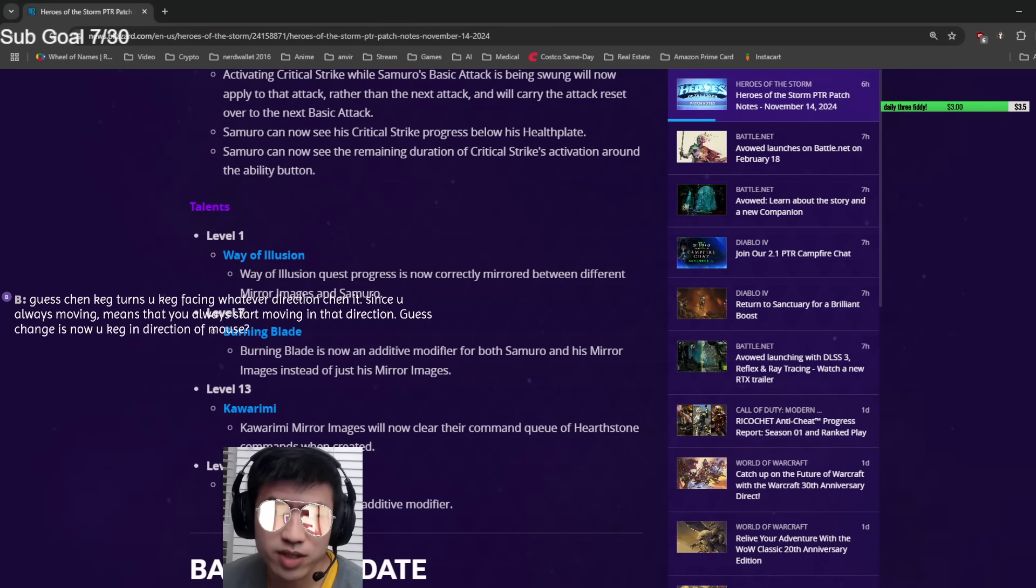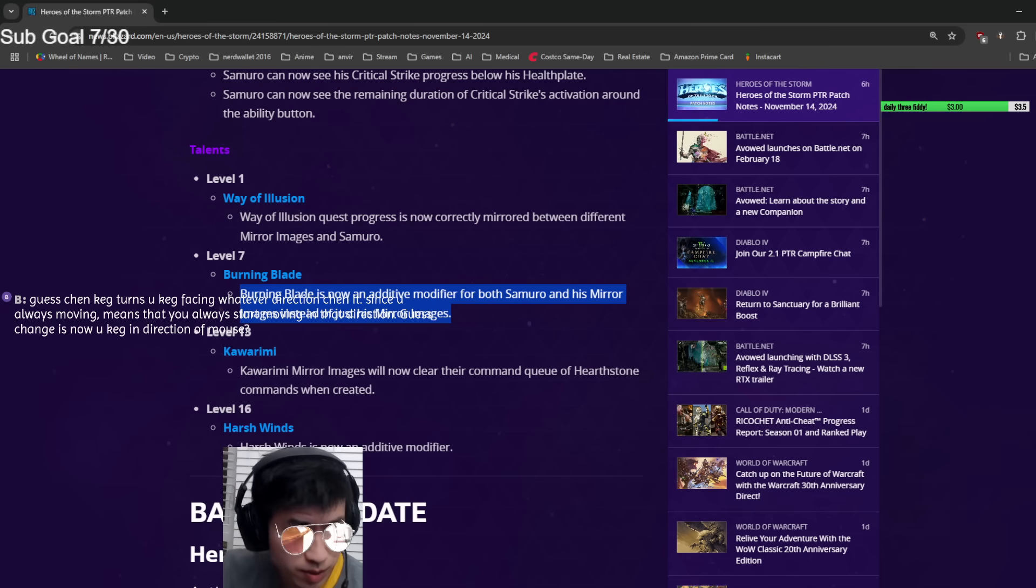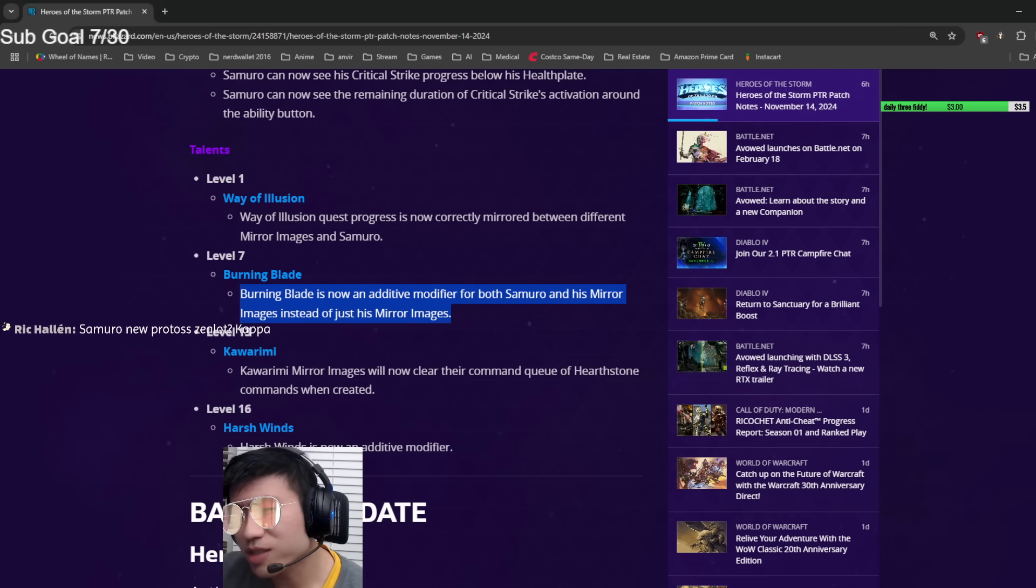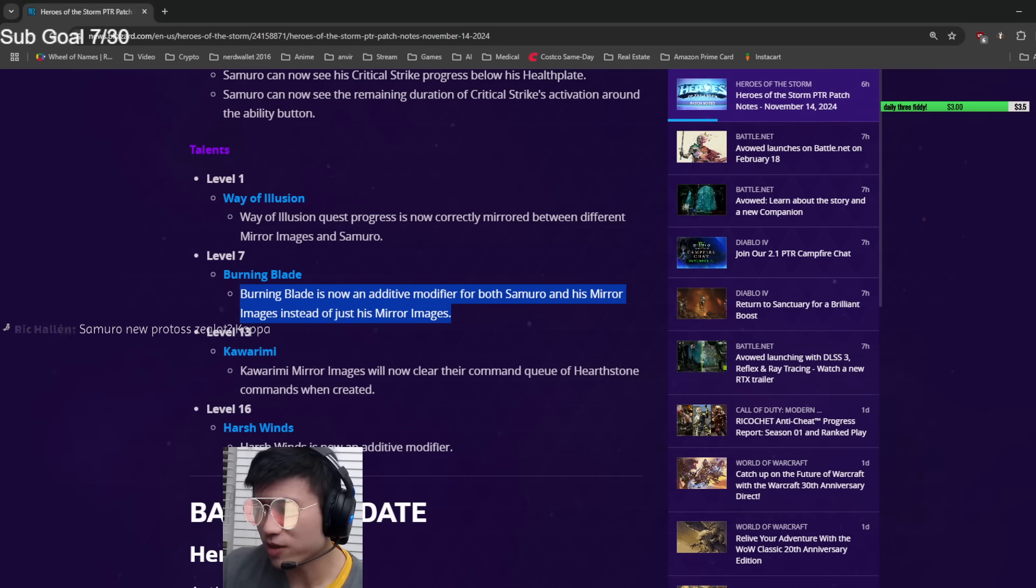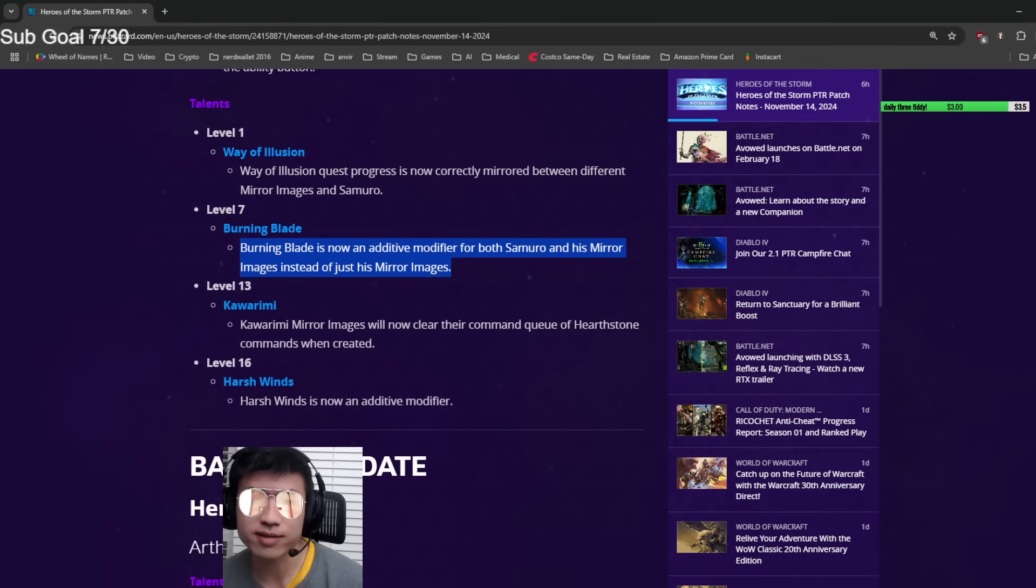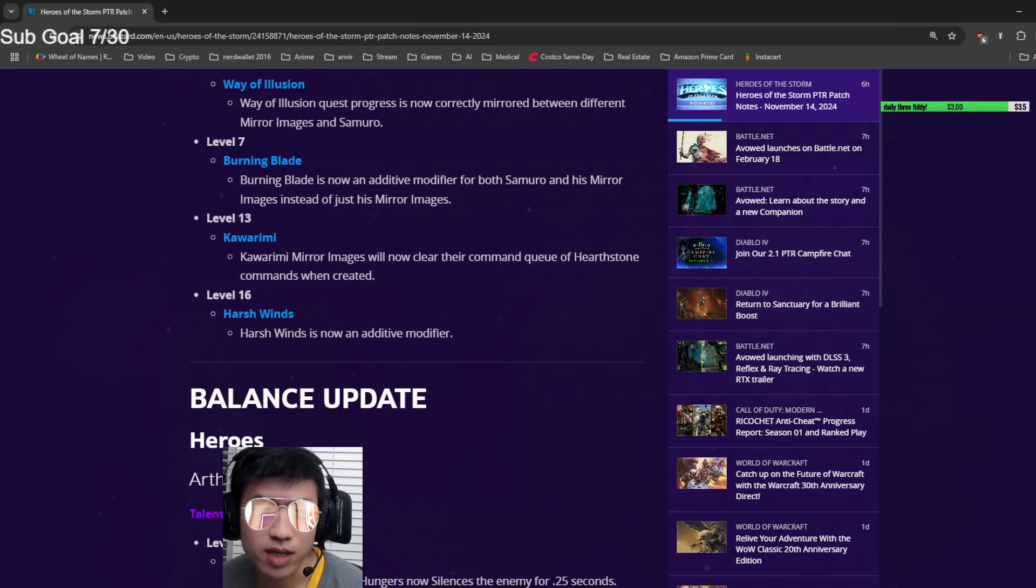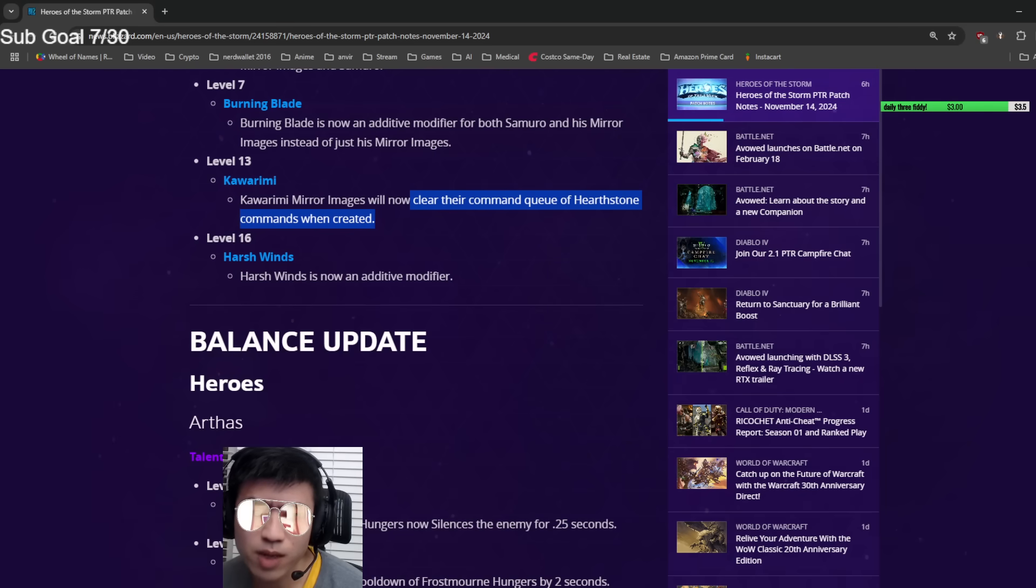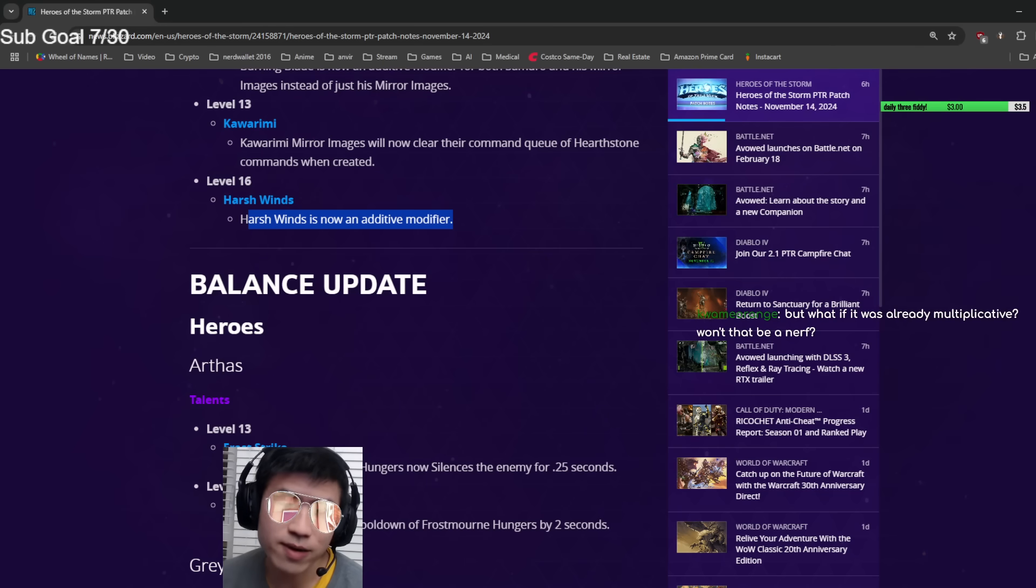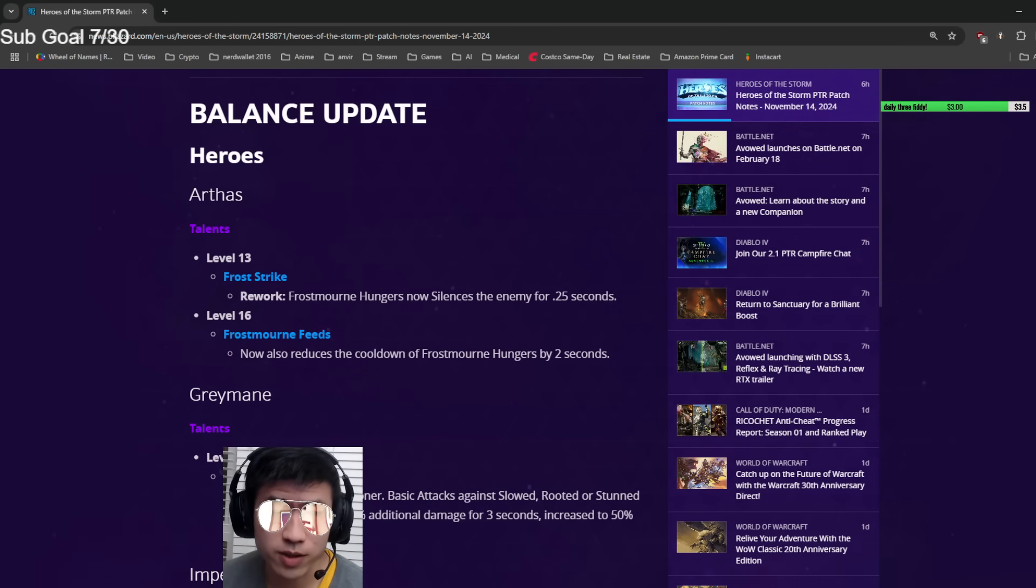Now you can see critical strike progress behind your health plate. Way of Illusion is now correctly mirrored. Burning Blade is now an additive modifier for both Samuro and his mirror images instead of just his mirror images. Usually when something becomes additive it means it's going to do a little more damage. The level 13 talent that makes an extra mirror image now clears the command queue of hearthstone commands. Harsh Winds is now an additive modifier, so I'm assuming it'll do a little more damage.